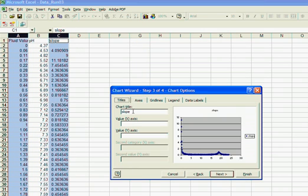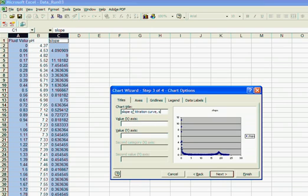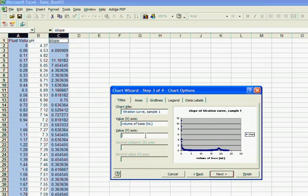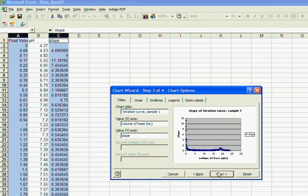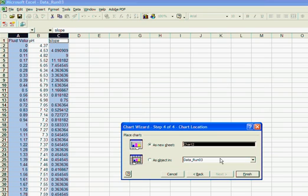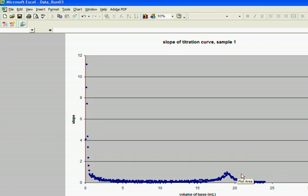I'm changing the title of the plot. I'm going to label the x-axis volume of base in milliliters, and I'm going to put slope as my y-value. Next, and I'm going to have that also as a new sheet.